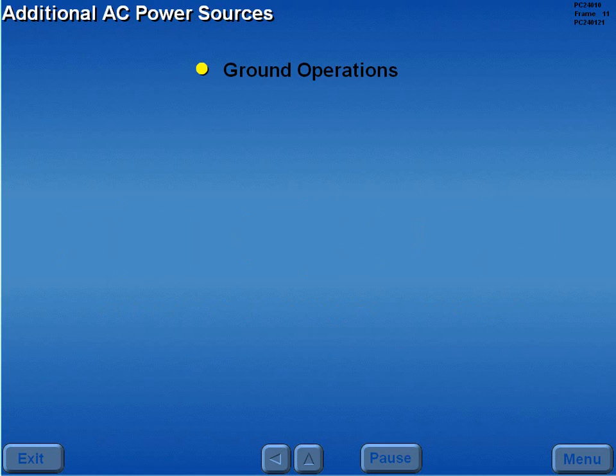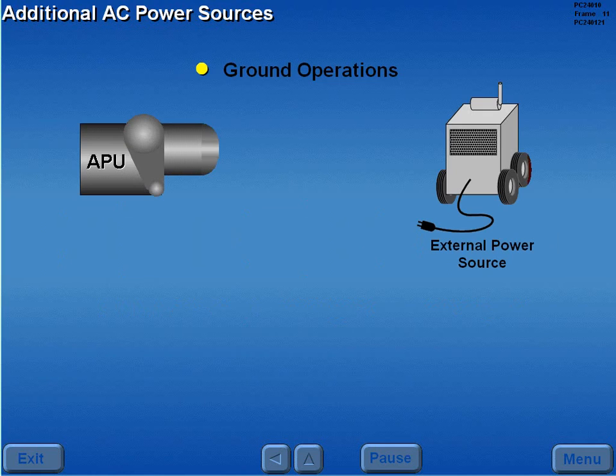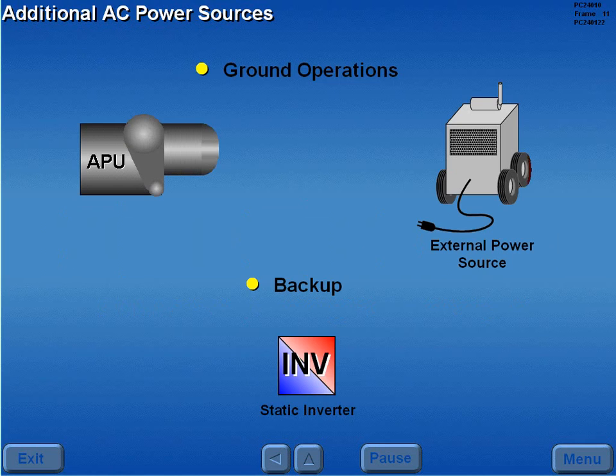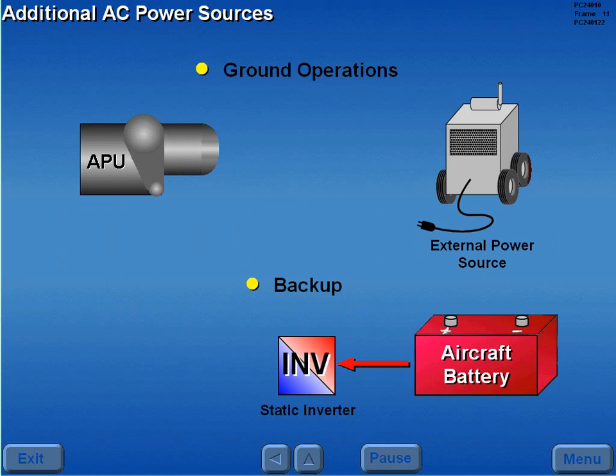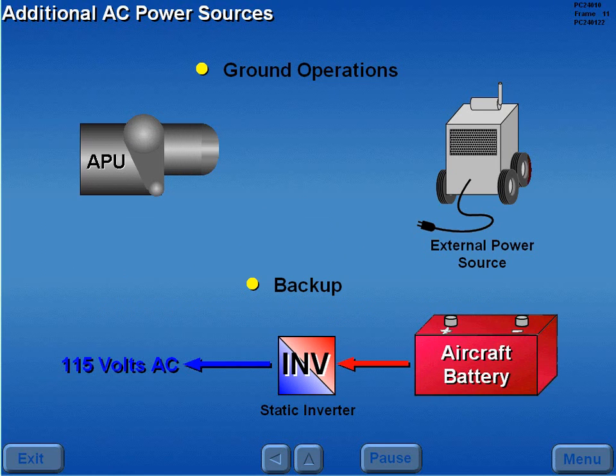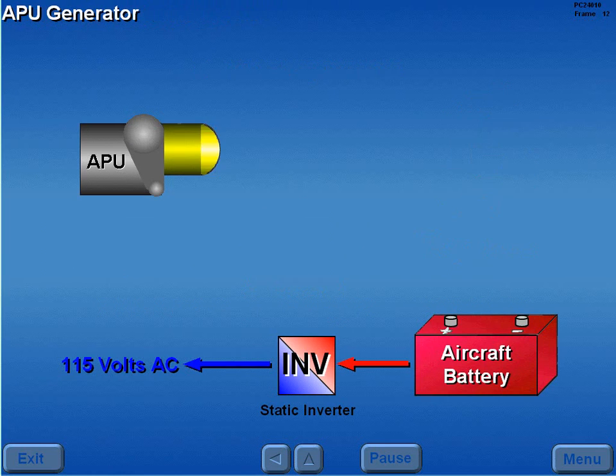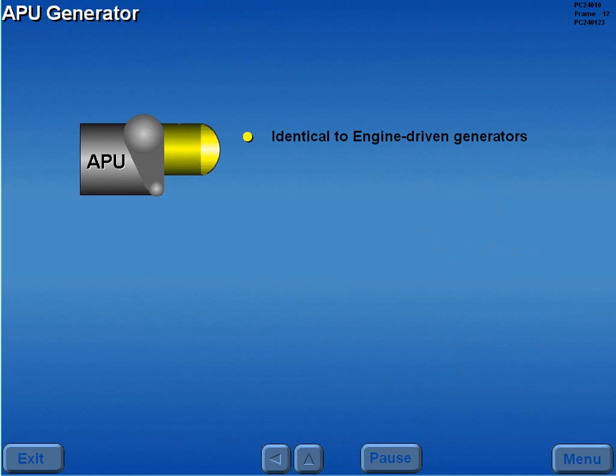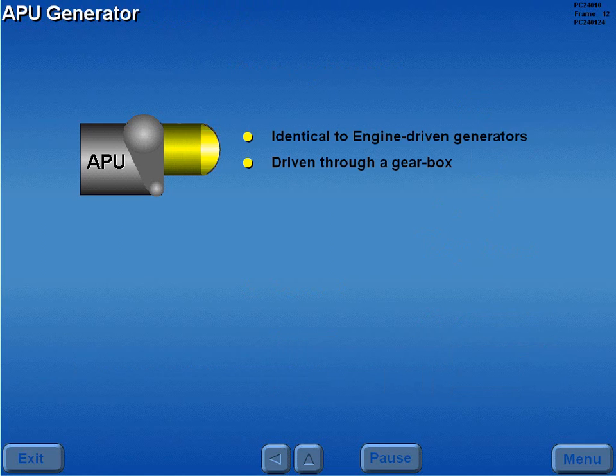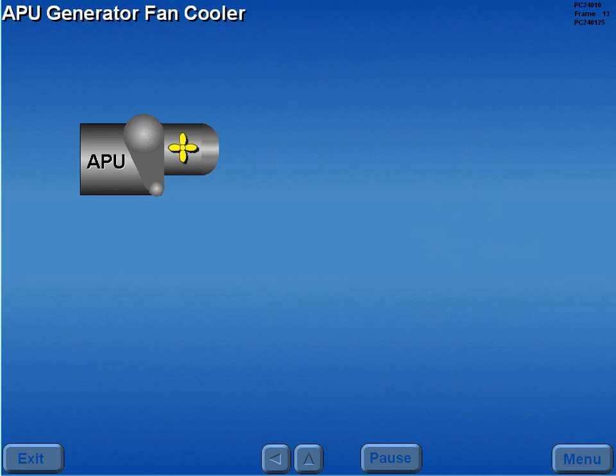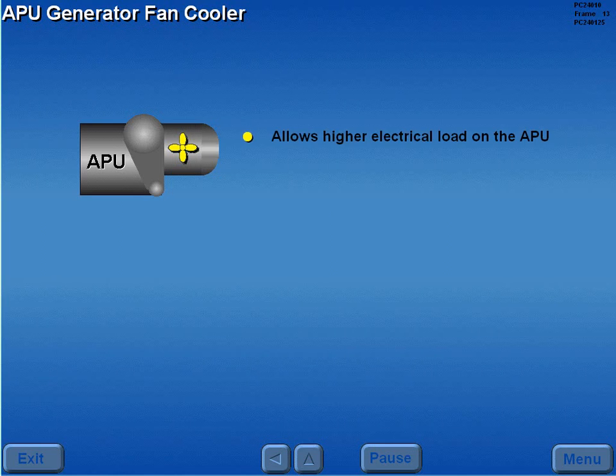During ground operations, the APU or an external power source may be used to provide main electrical power. Backup AC power is provided by a static inverter, which converts battery power to 115 volts AC. The APU generator is identical to the engine-driven generators. However, the APU drives its generator through a gearbox instead of a CSD. An integral fan provides cooling for the APU generator. This feature allows the APU generator a higher continuous electrical load rating than the identical engine-driven generators.